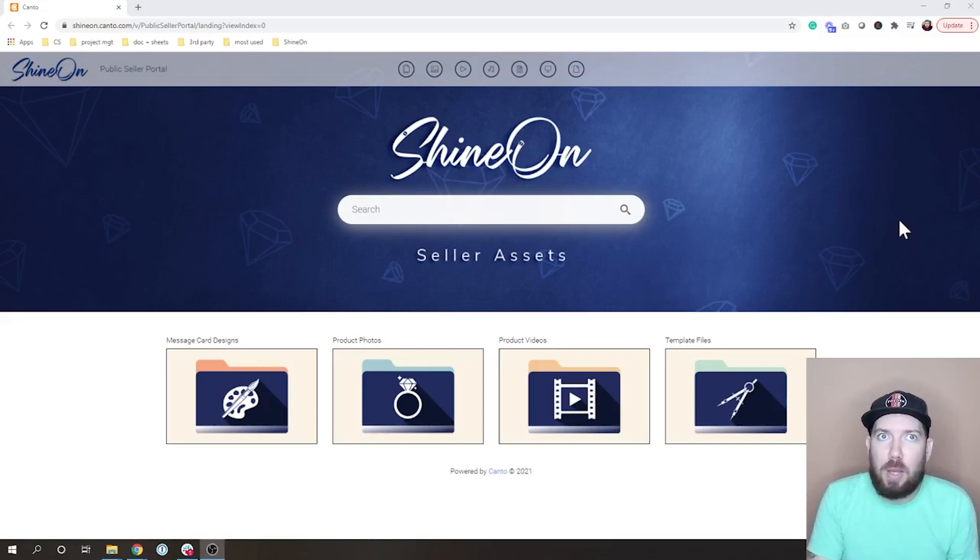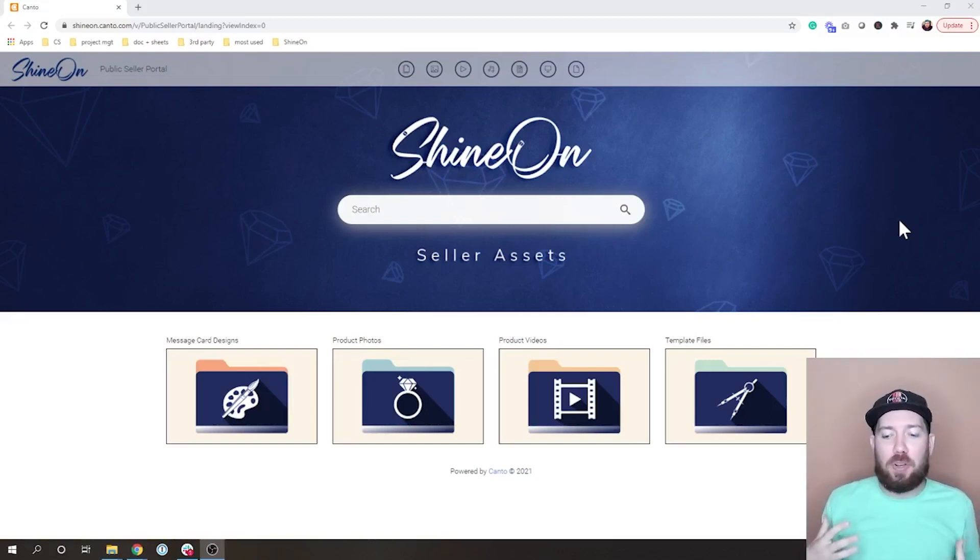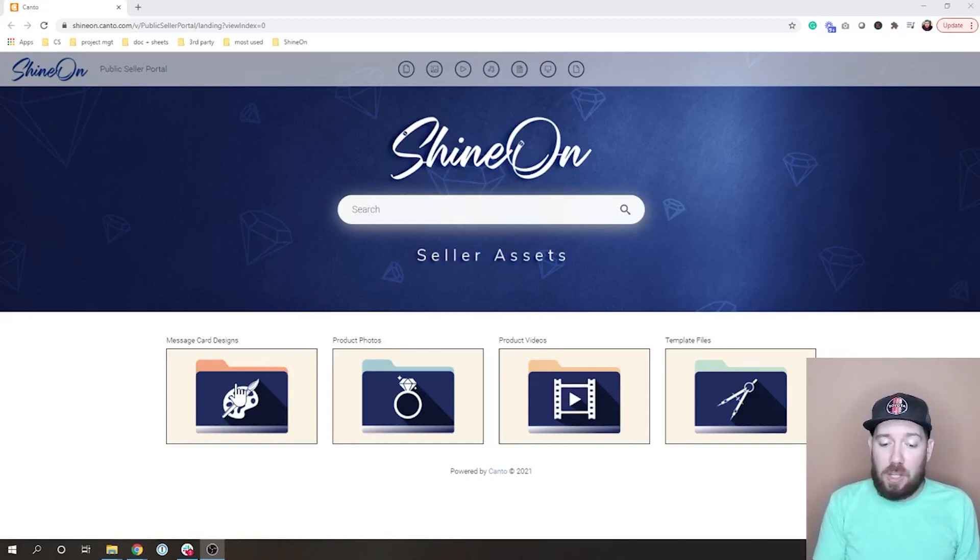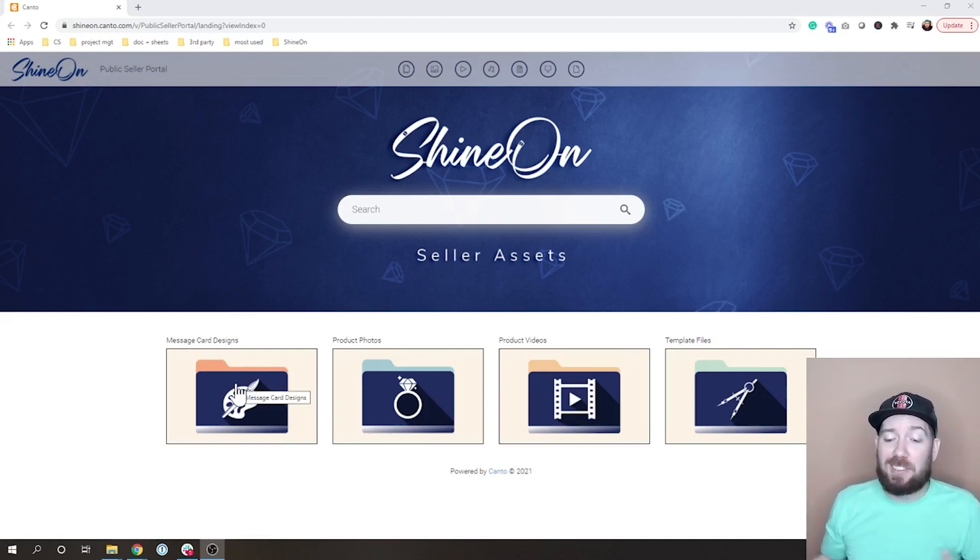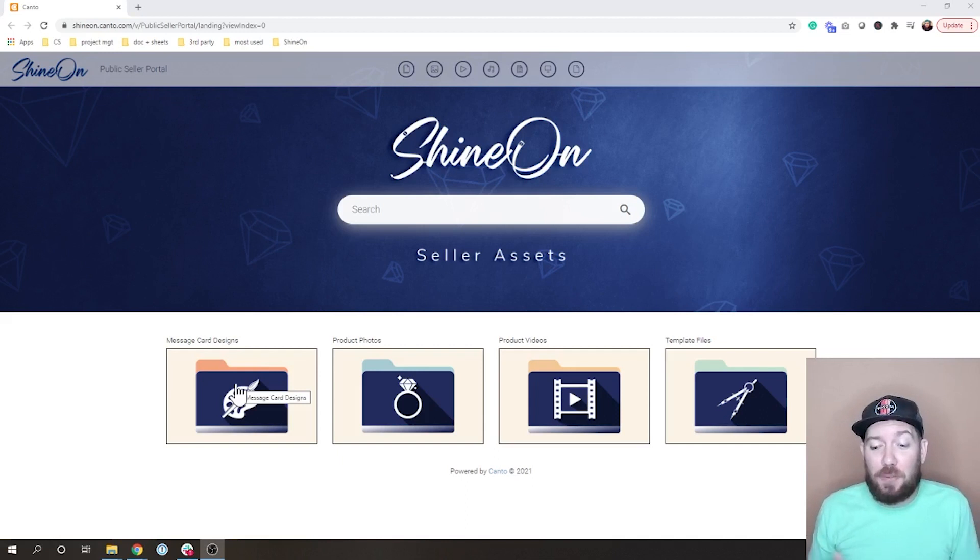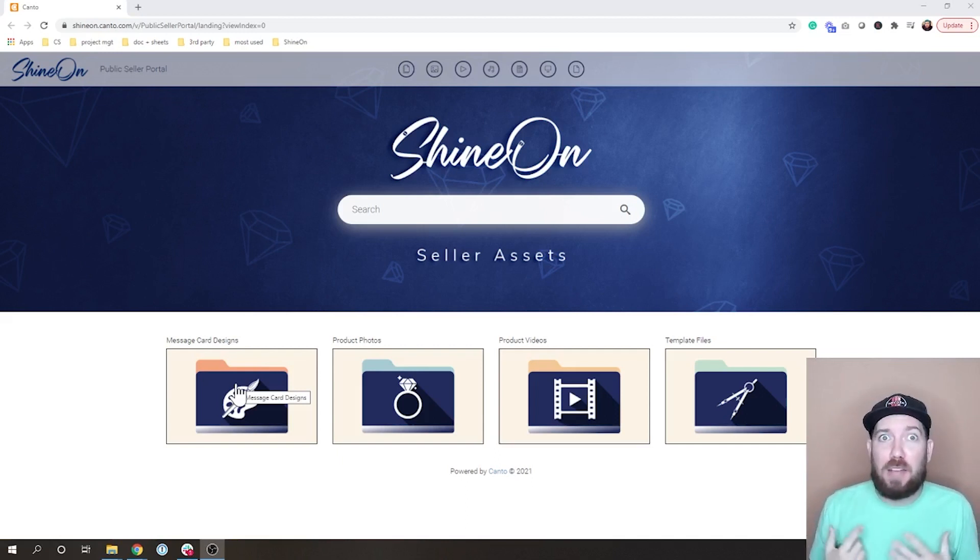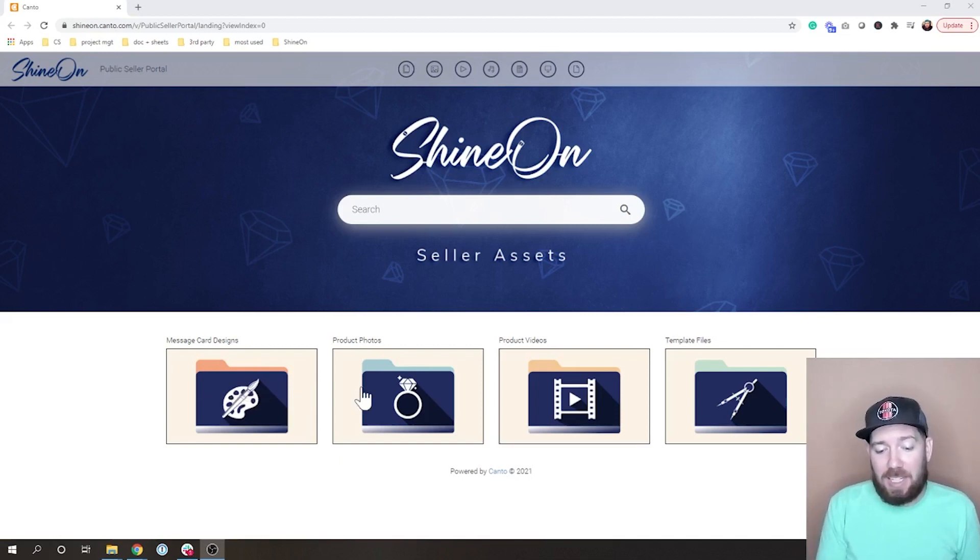When you come to the ShineOn portal, there's a couple things I want to draw your attention to. First of all, we have these four folders here: you have your message card designs, your product photos, product videos, and template files. I think a lot of that is pretty self-explanatory as to what are in those folders, but if you have something specific you want to look for, you can start browsing by clicking into any of these.